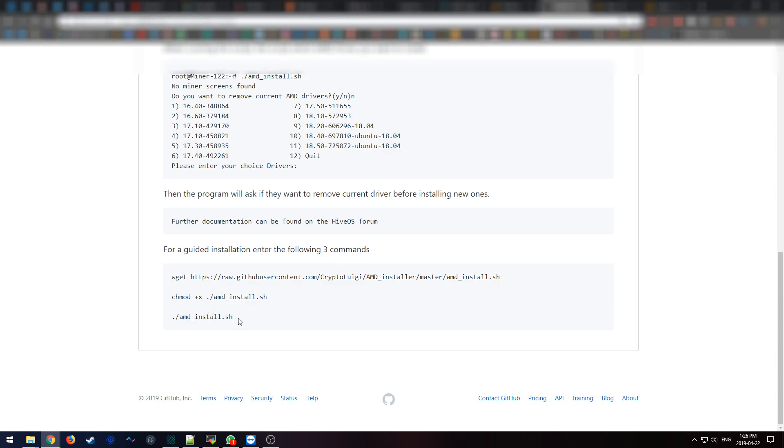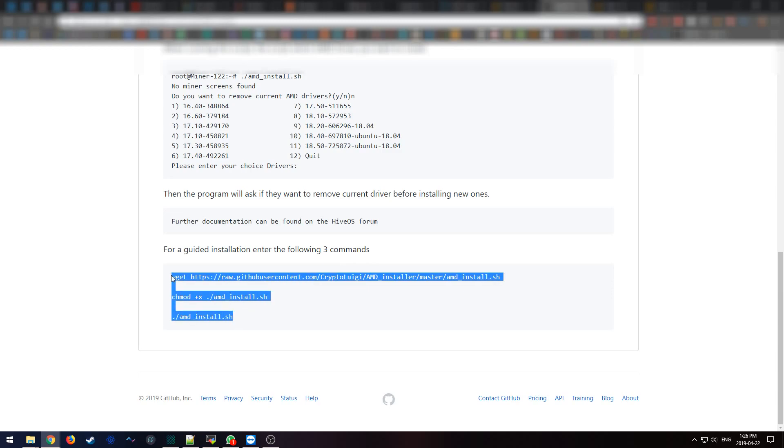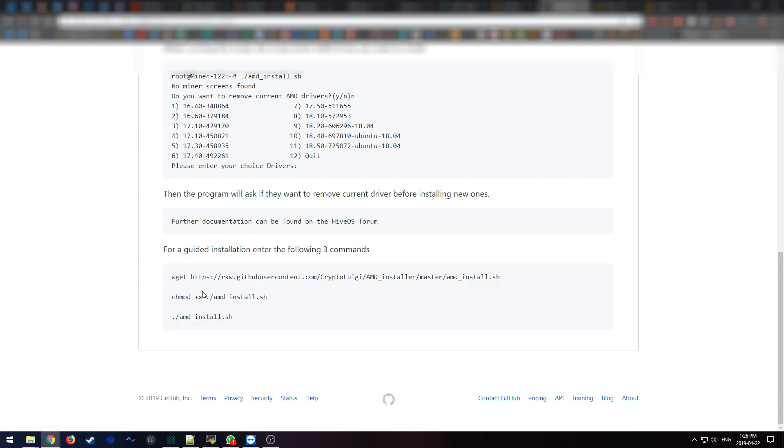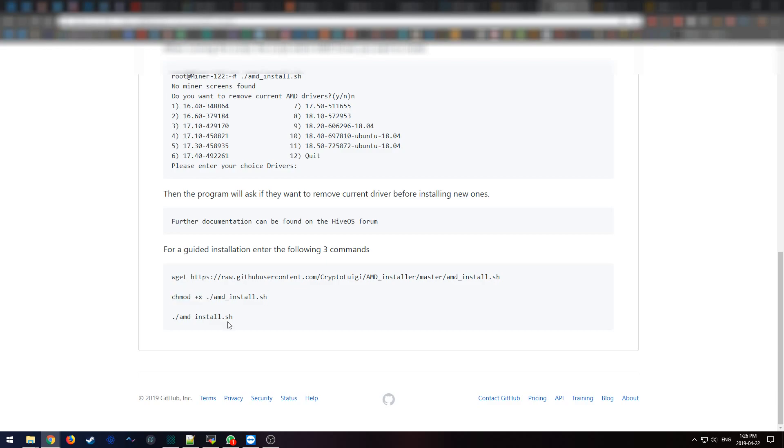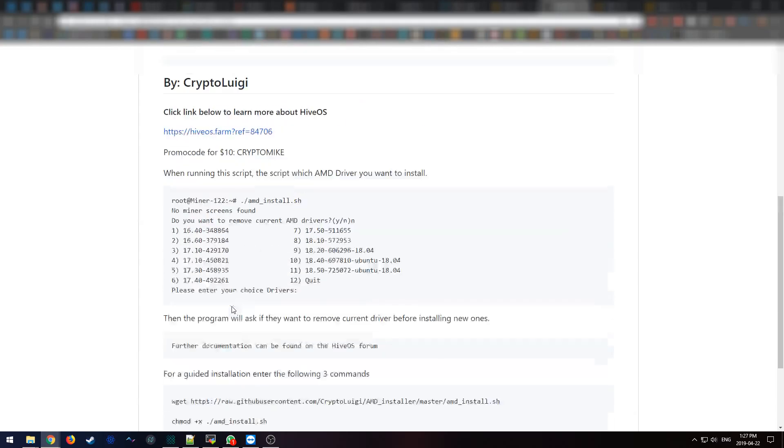But essentially to get this script running, you need to run these three commands. The first command would be a wget to download the script. The next command is a chmod plus execution rights so you can execute the script. And lastly you would run .slash amd install, which would install the AMD drivers for you.